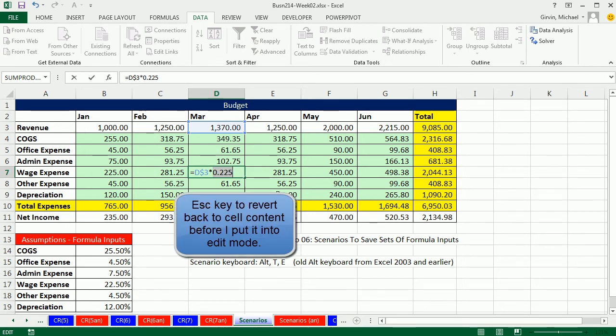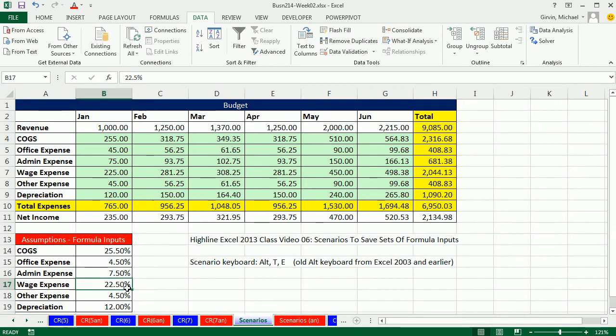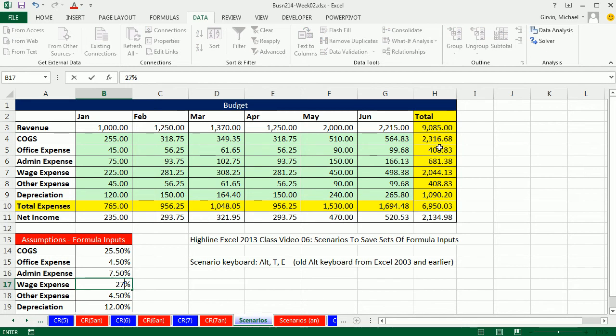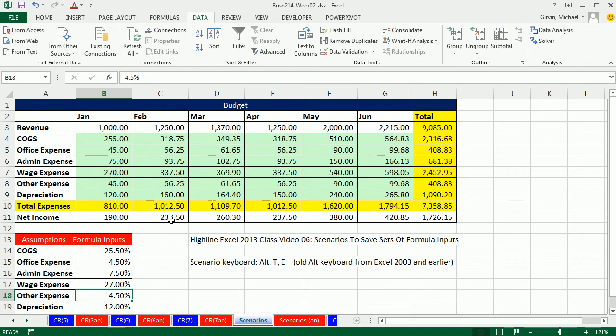Because I can do what-if analysis. So what if I'm like in the budget meeting wage expense, it's not 22, it's 27%. And as soon as I type this here, the whole table will update instantly. So, what-if analysis?